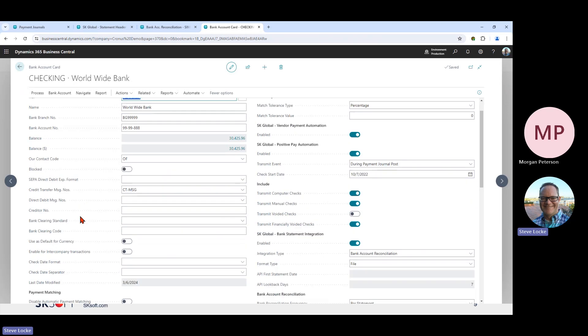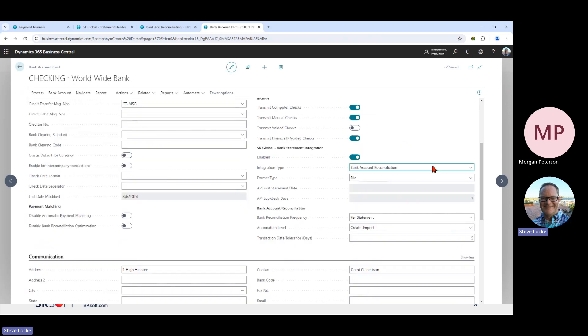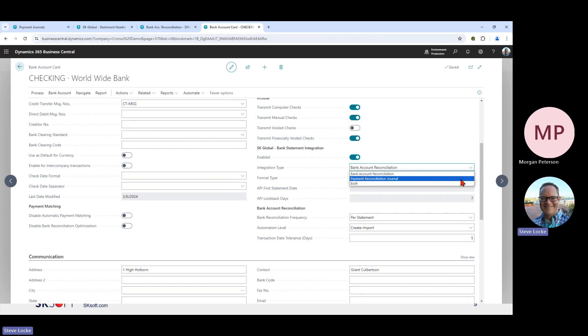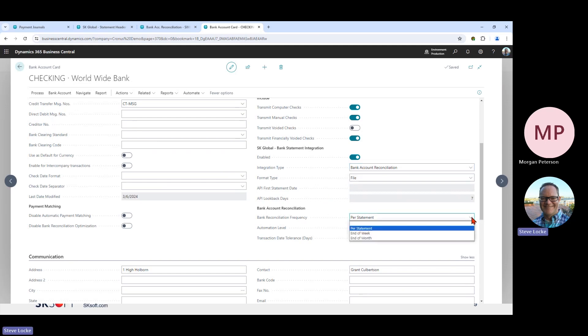On to the bank account card — we've got some options here. For each bank account, you can determine whether the imported statements can be used in the bank account reconciliation, the payment reconciliation journal, or both. We've also got the frequency for reconciling and posting: per statement is for daily reconciliations where you post each day. We also have end-of-week and end-of-month options, with end of month being quite popular.